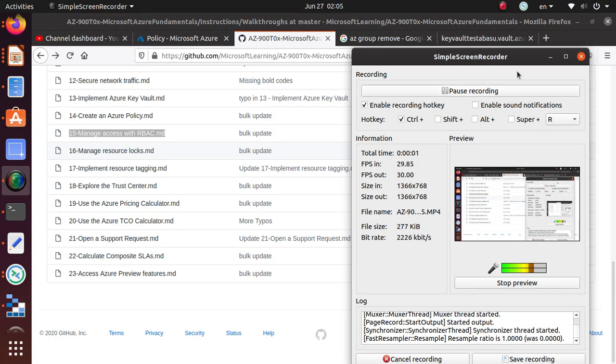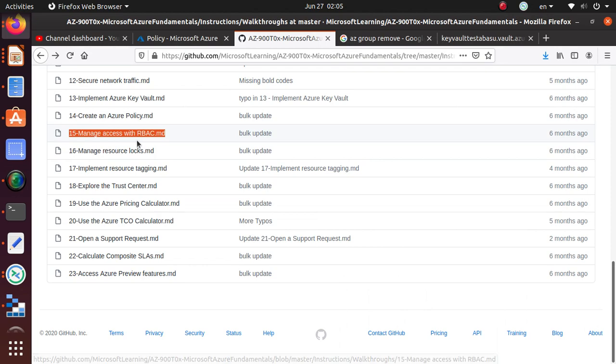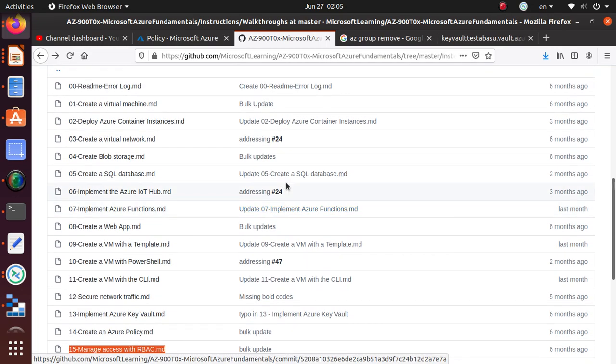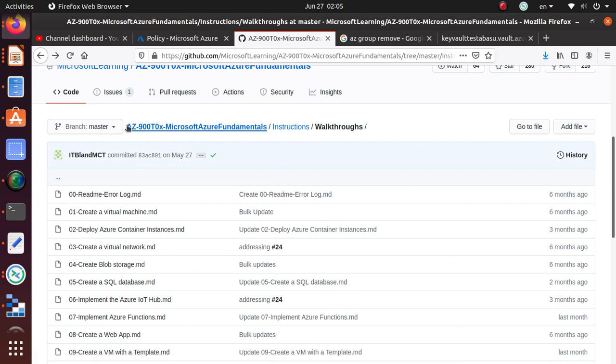Hello everyone, welcome to this video. In this video we're going to work on managing access with RBAC. In this series of videos we have been working on several labs for AZ-900, the Microsoft Azure Fundamentals exam.